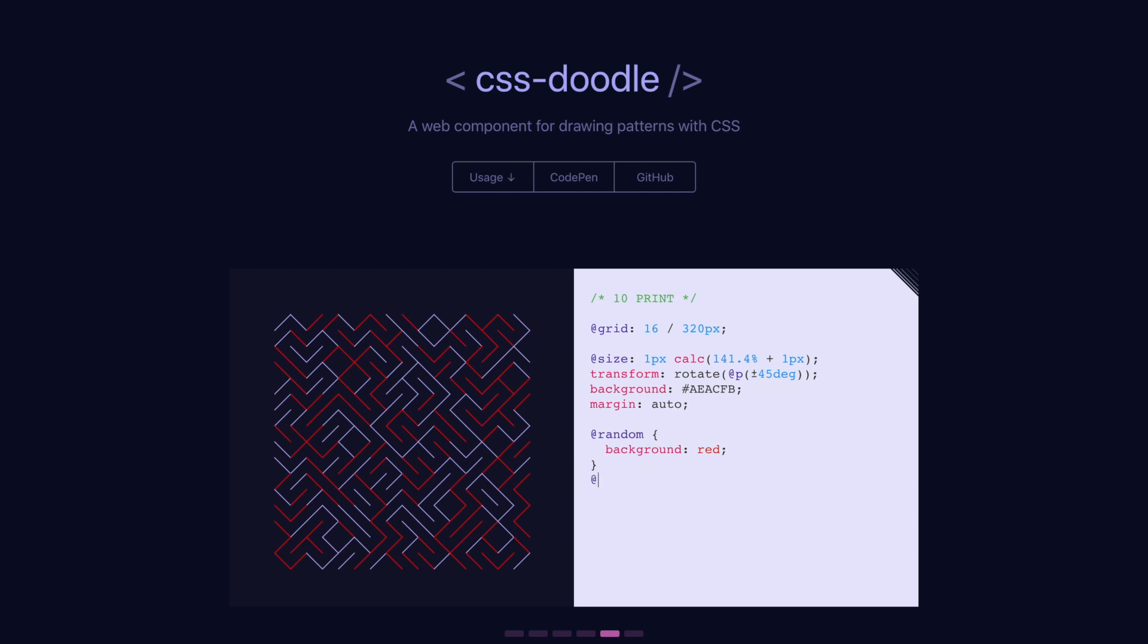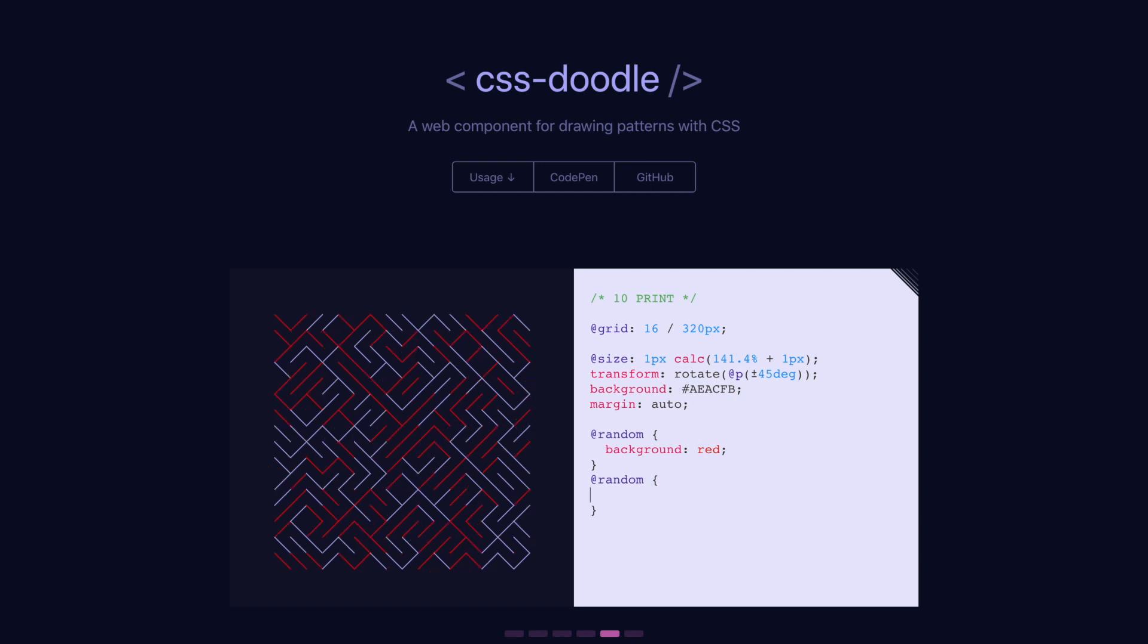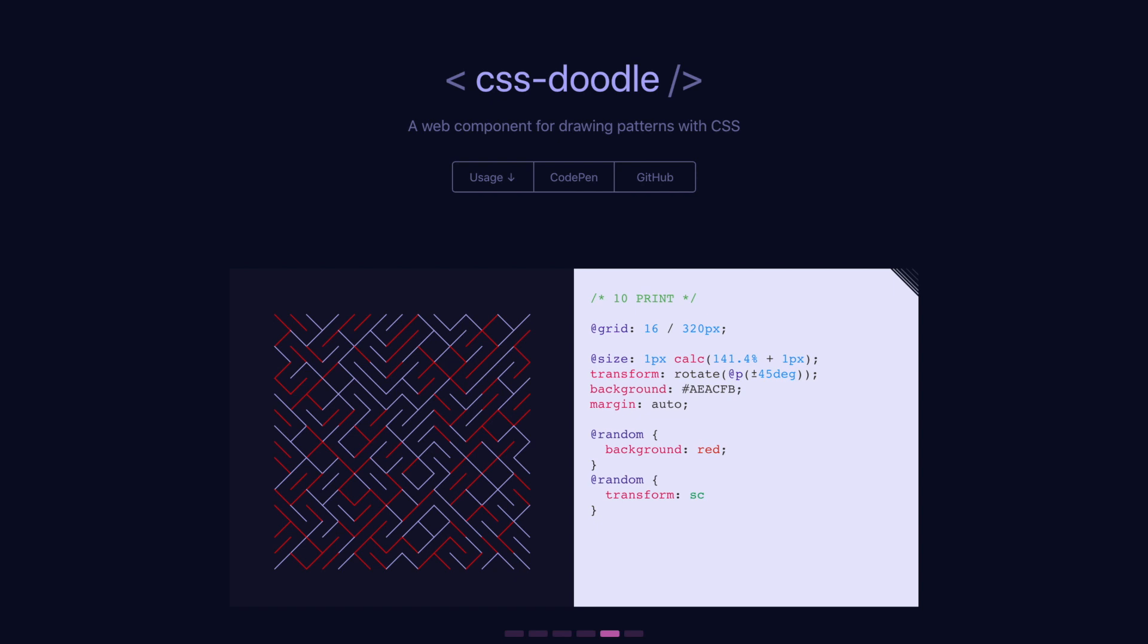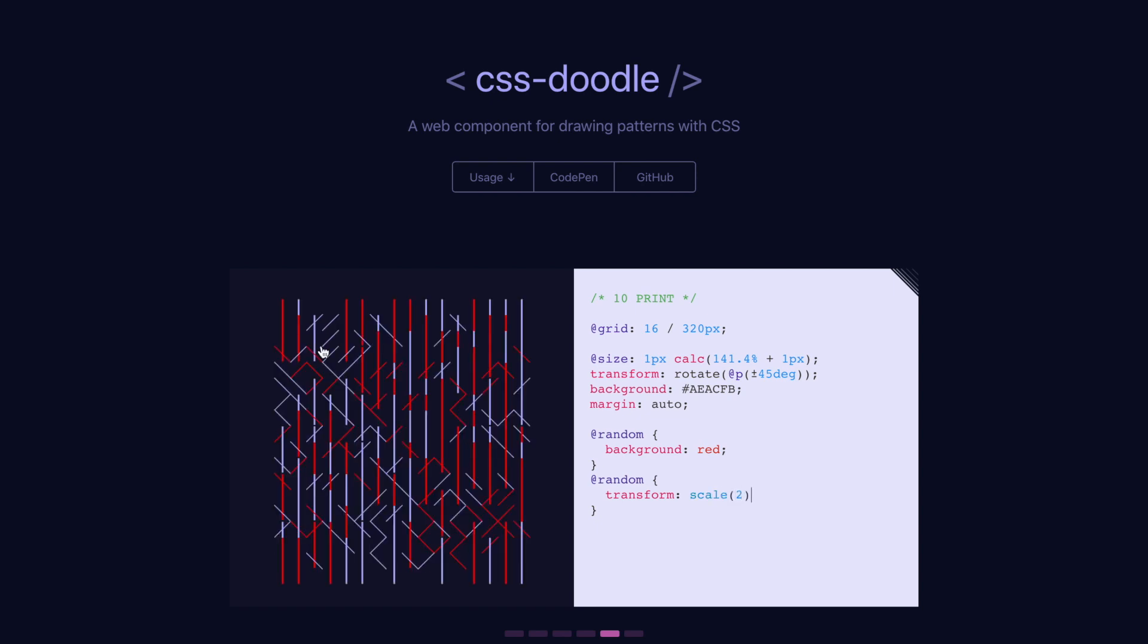And then I could do another random, like random, do like transform, maybe a scale at two. Okay. Then at random, some of them are scaled at two. So we've got like a pretty different looking design with just a bit of code there.